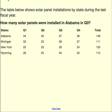So when we look at this table, it says the table below shows solar panel installations by state during the last fiscal year. How many solar panels were installed in Alabama in Q3? The first thing that you would do is really look at the information and start off reading about what this table is about.